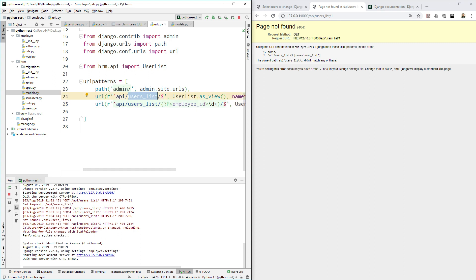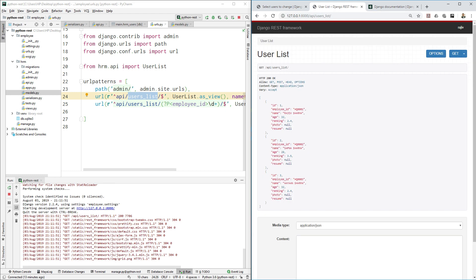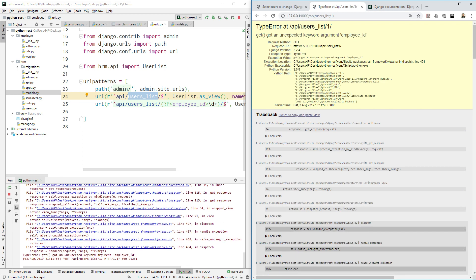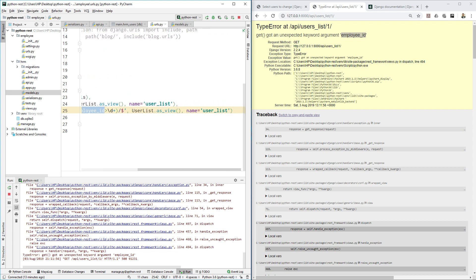So if you just provide the user list URL you will see all users, but if you provide a number after it, you will see a different error because the class pointing to this URL doesn't have an argument for employee id yet — which makes sense.